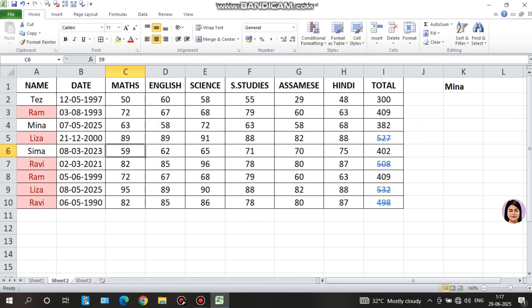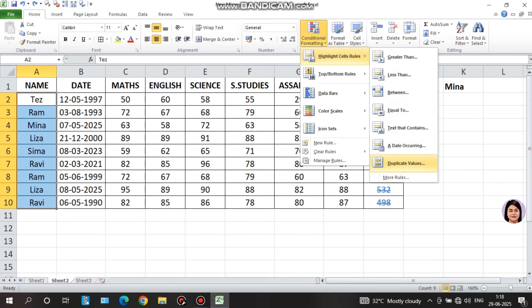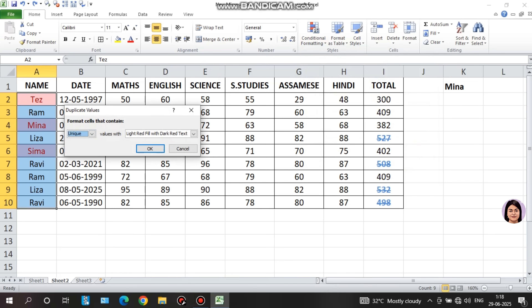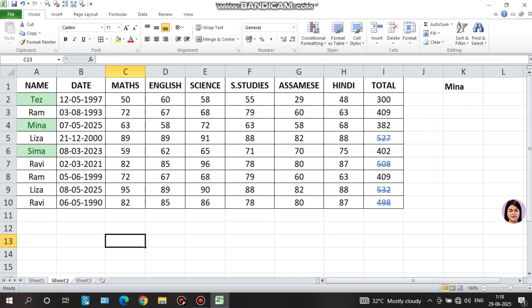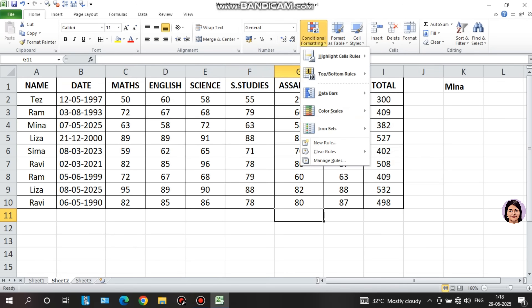For example, the name GG appears again and is highlighted. Ram, Ravi, Lisa, and Lisa are also highlighted as duplicates. If instead you want to highlight unique values, click the dropdown in the duplicate values dialog, select 'unique values,' choose a custom format color, and click OK. To reset, go to conditional formatting and select 'clear rules from entire sheet.'